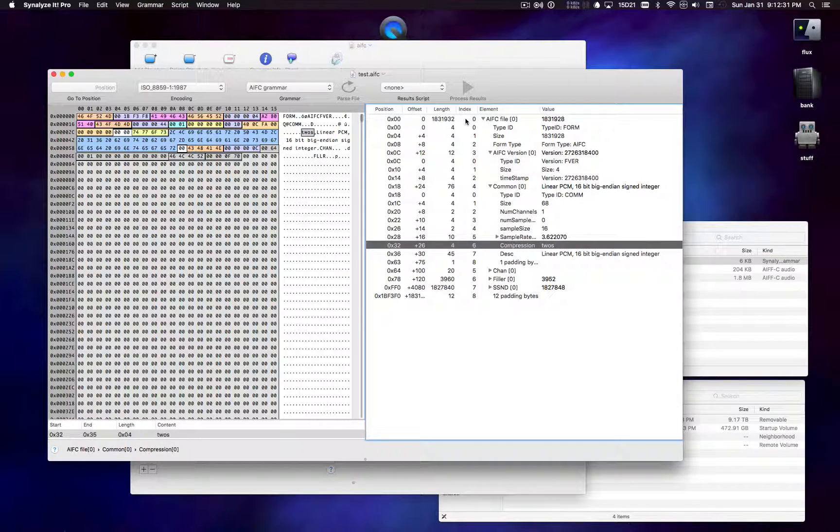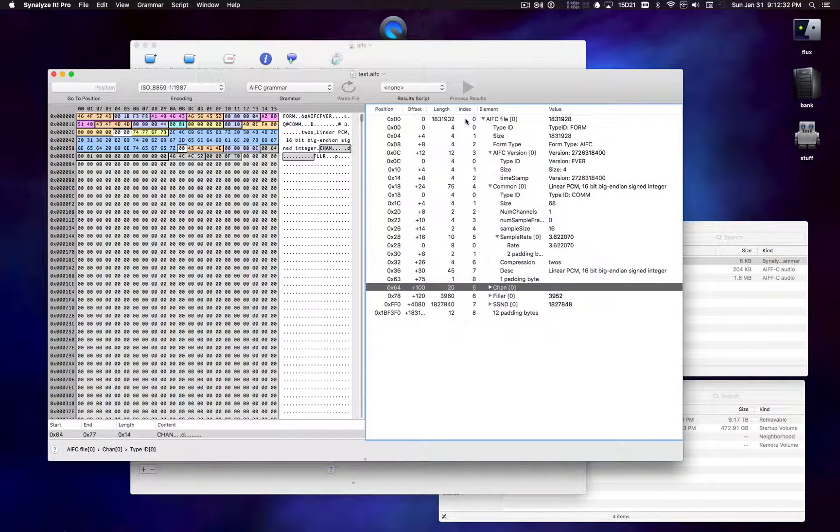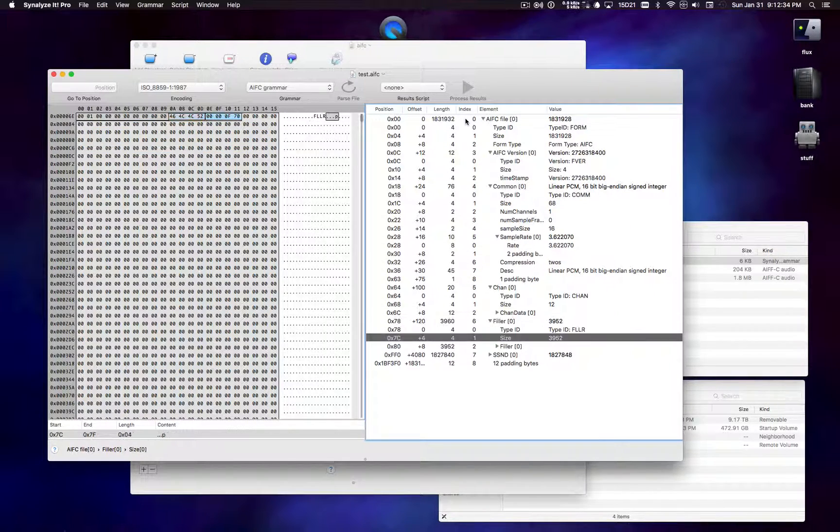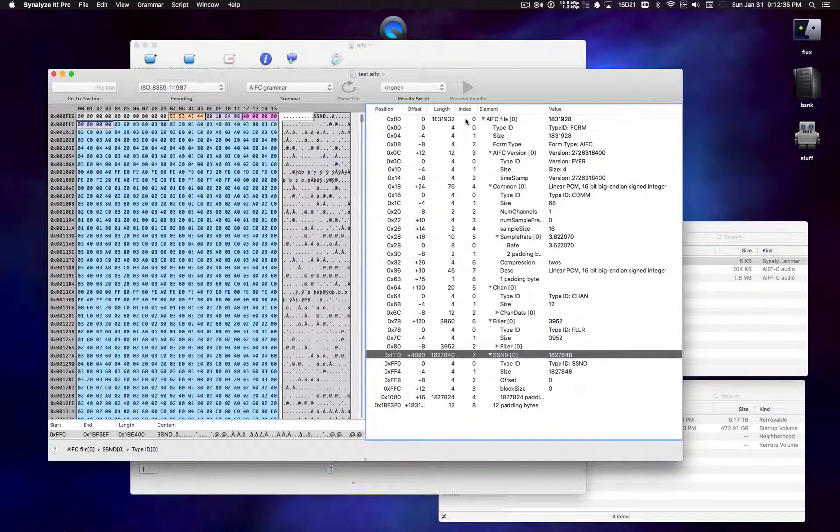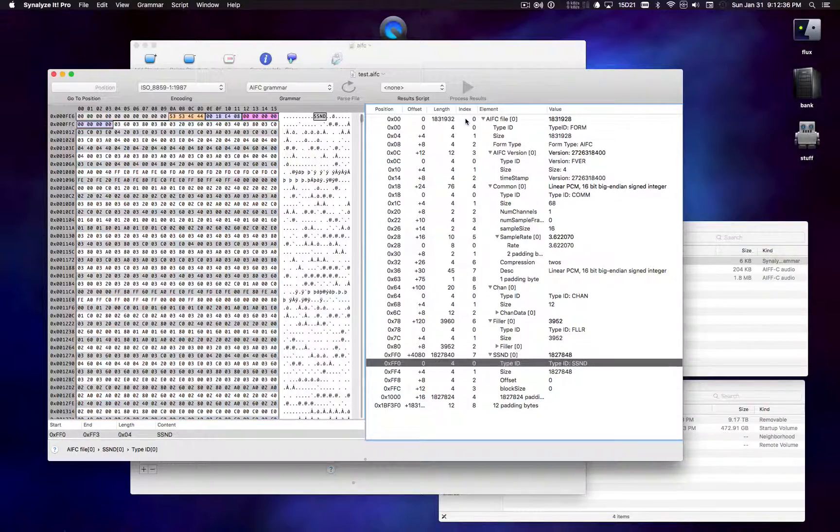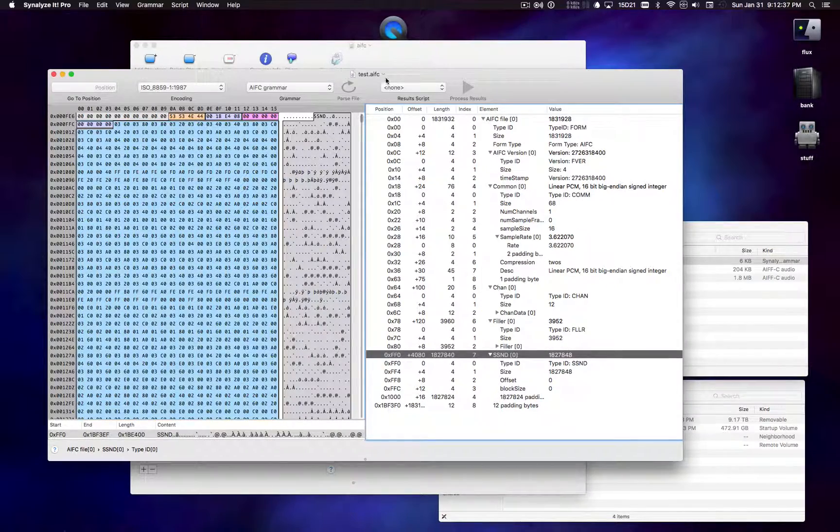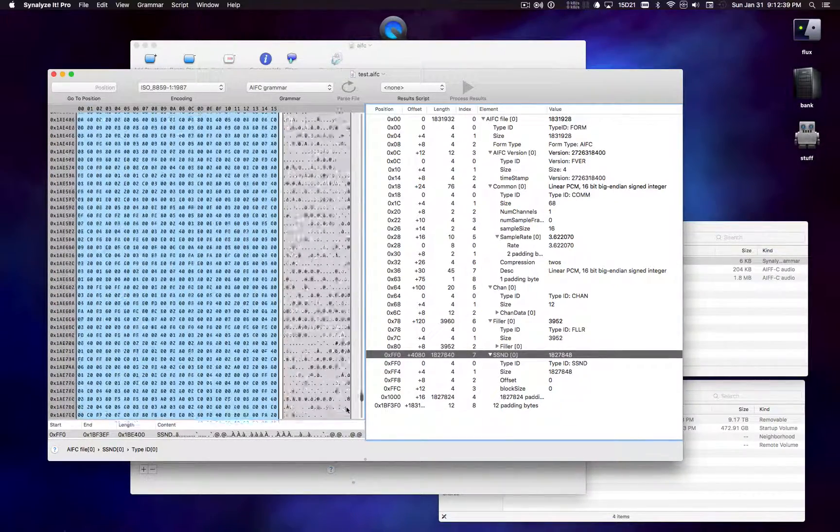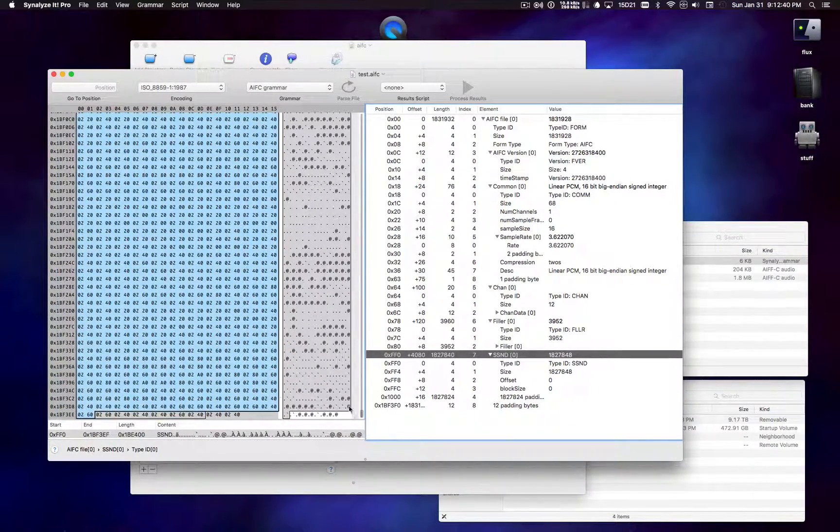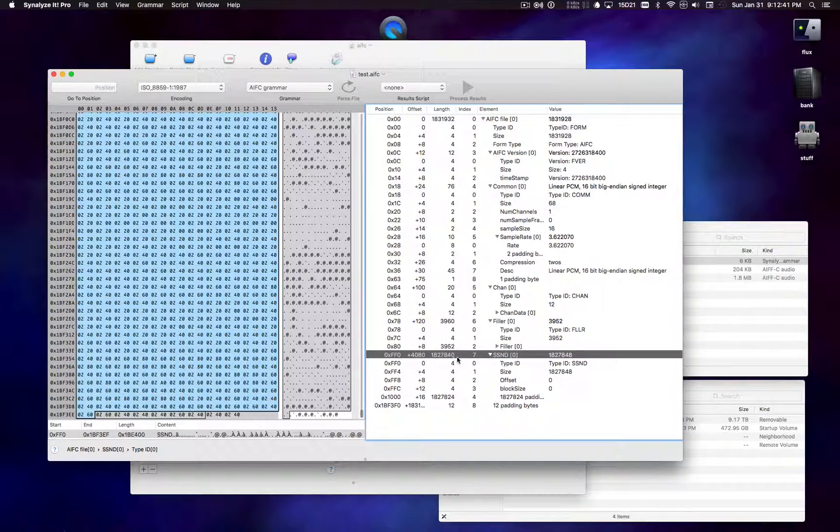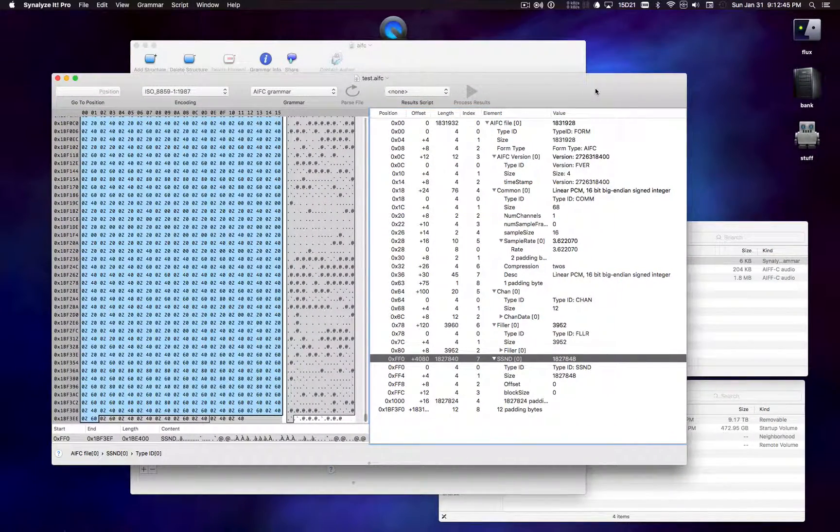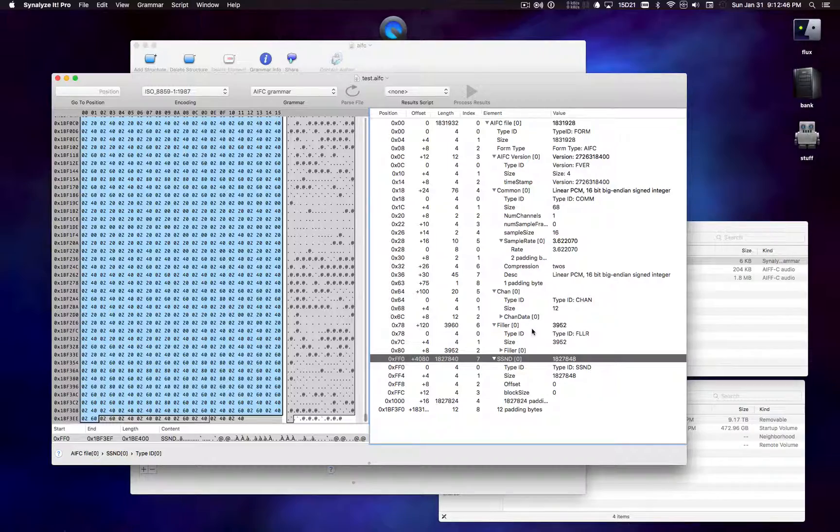So it sort of gives it some structure when we look at it. And so we can see the sound chunk here, for example, starts here and goes all the way down to close to the end of the file. Oftentimes there's padding at the end because of alignment issues.